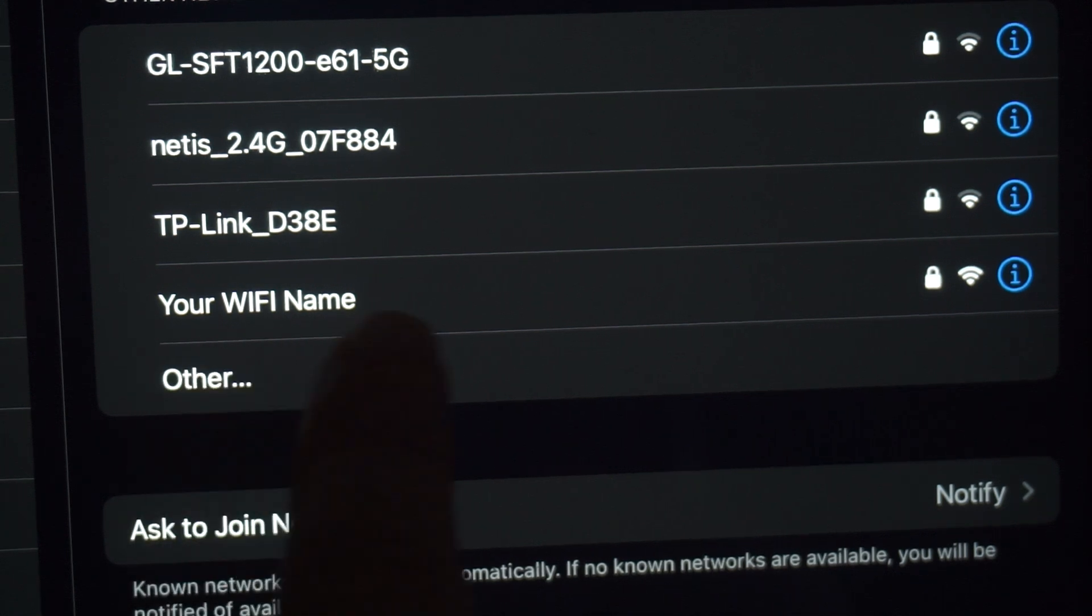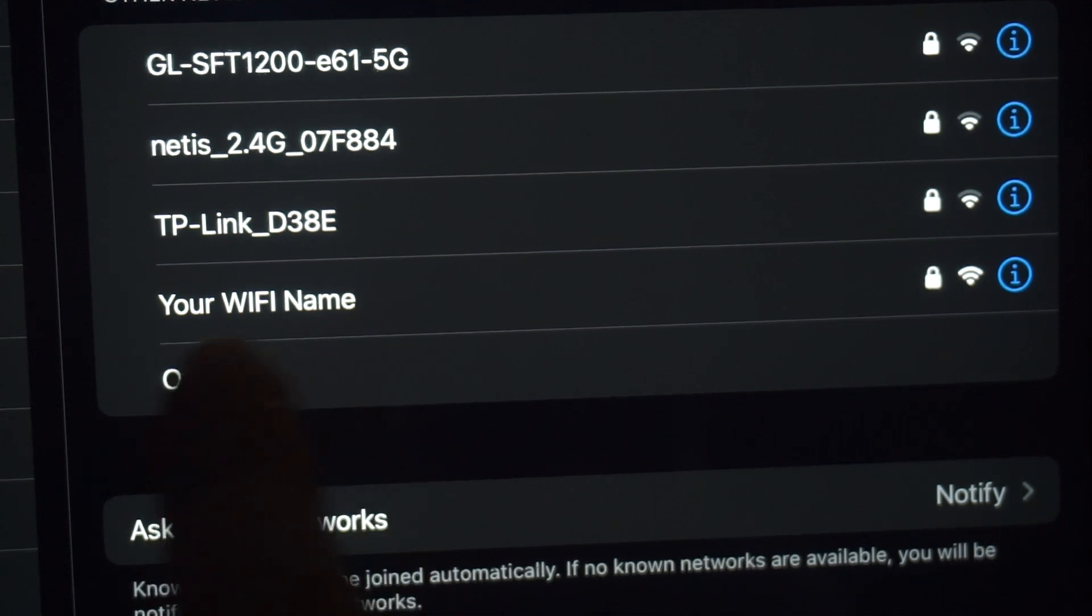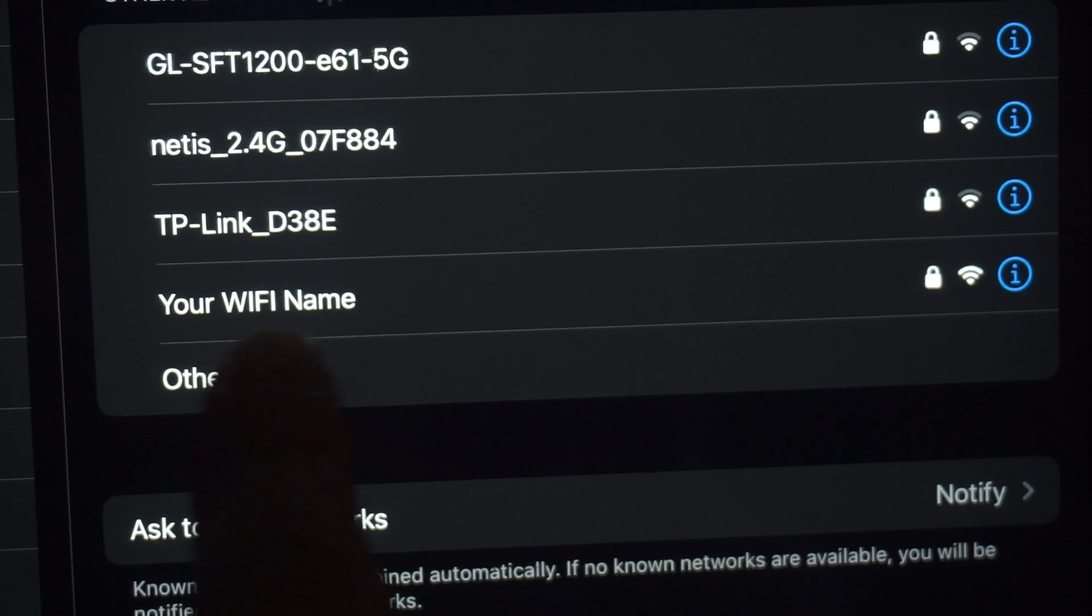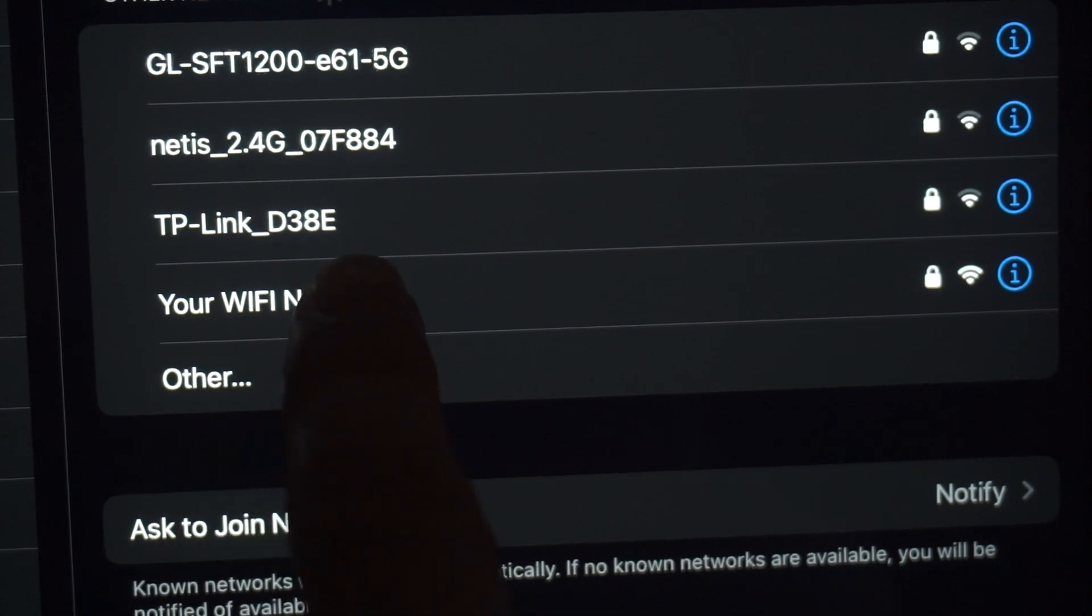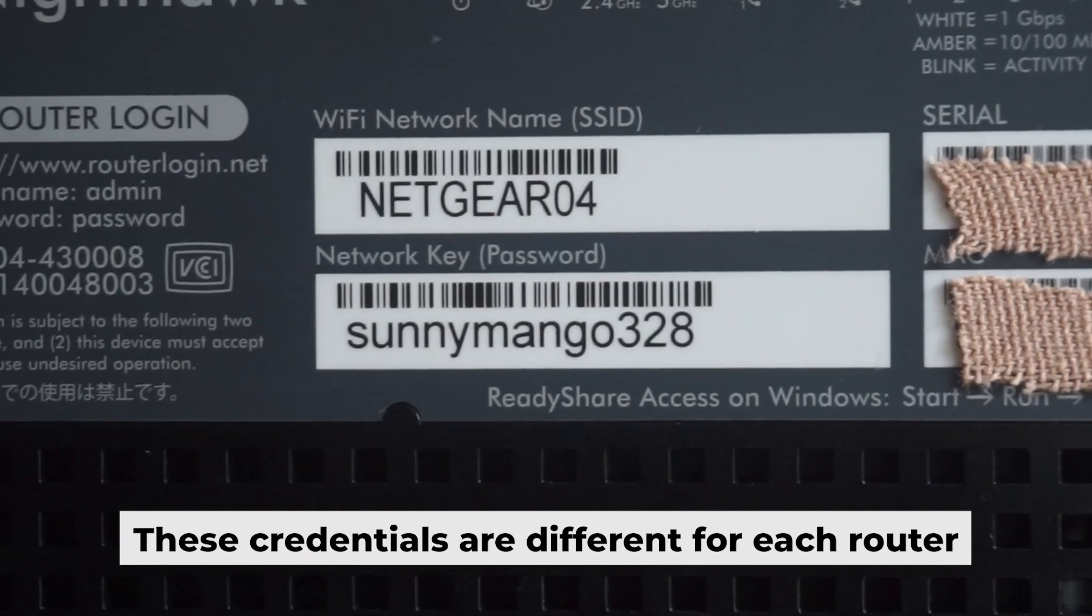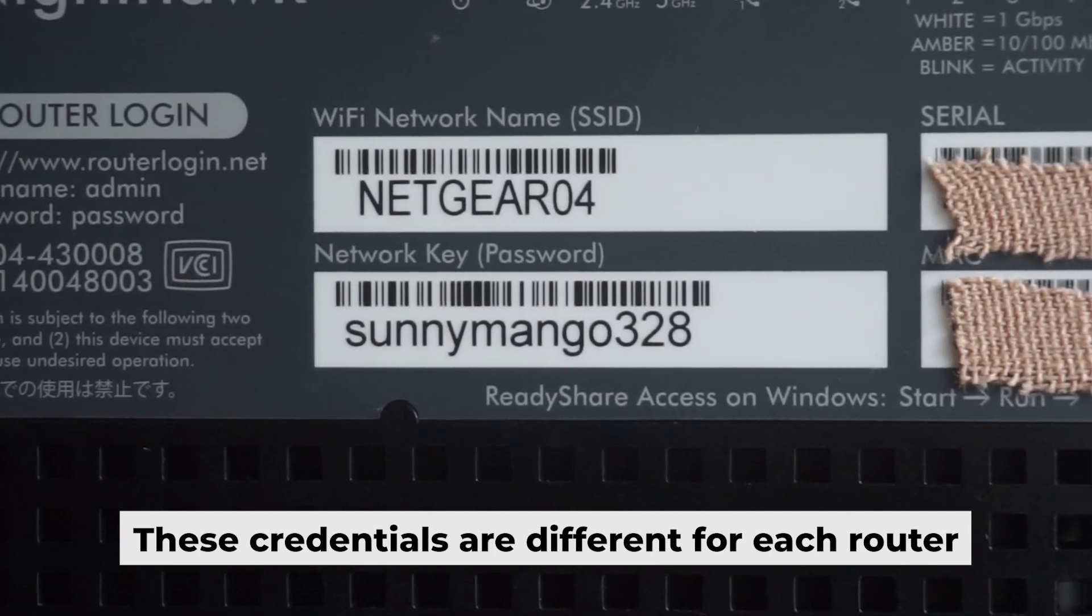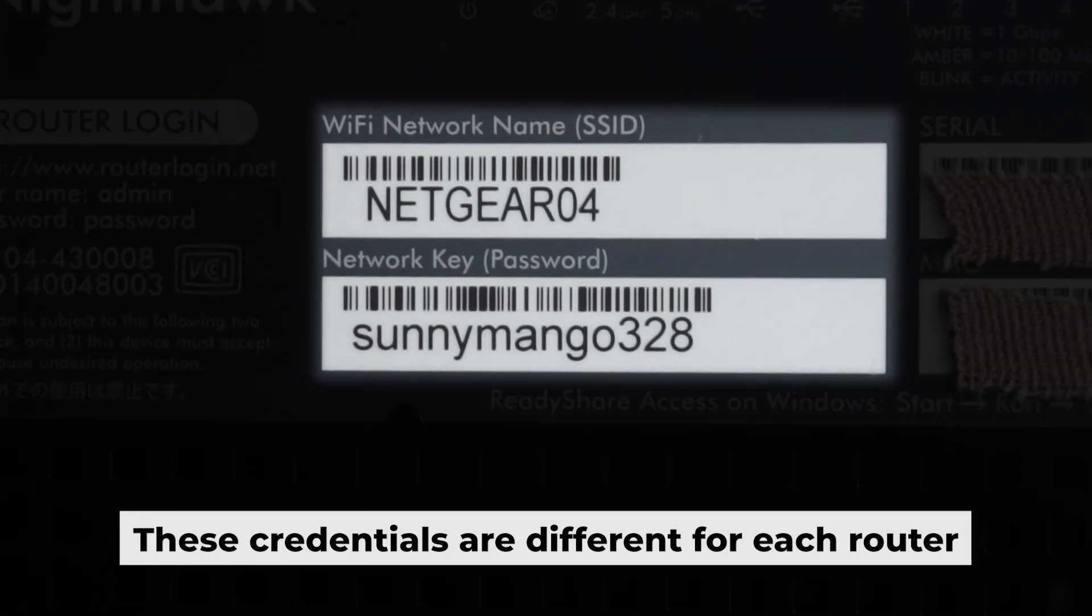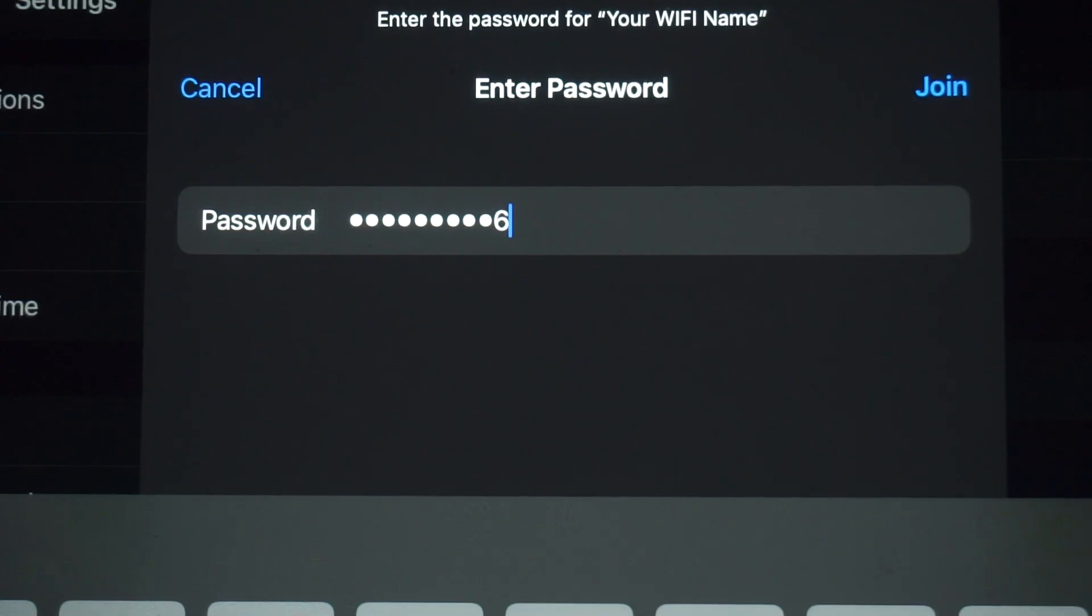If the router is new and hasn't been set up yet, the Wi-Fi network will be named after the router itself. Your router has a unique Wi-Fi network name and password printed on a label. Get connected to it.